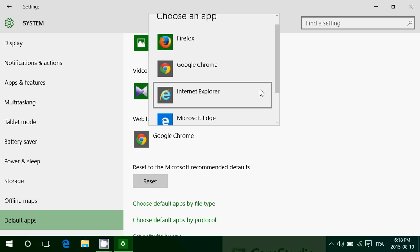By default, Windows 10 uses Microsoft Edge, which is the browser for Windows 10. Remember that if you want to add your favorite browser, it needs to be installed first. You'll need to go on the web, download and install your favorite browser. And if it doesn't already bring you to this panel, you can go and change it manually.